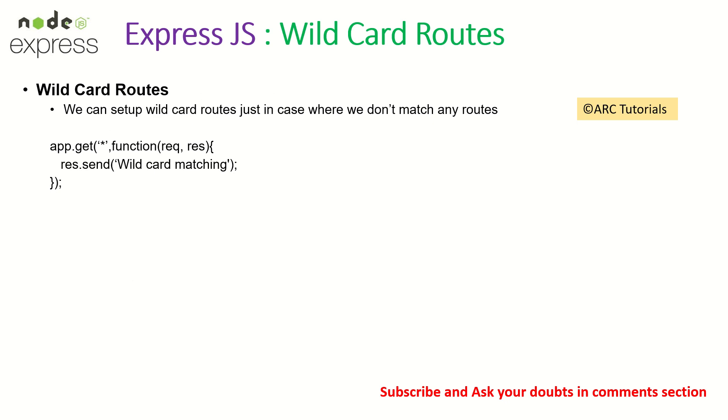But there are cases where our routes will not match, where the user will enter routes which don't suit or satisfy the criteria defined in our routes. So in those cases, we need to handle the wildcard routes. Let me first show you the problem and then we'll talk about the solution.